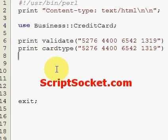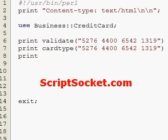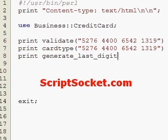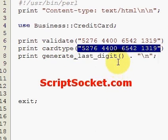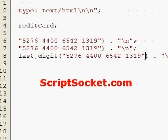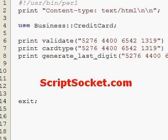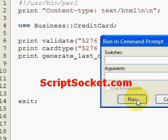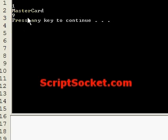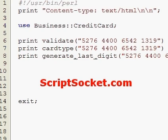Now here we can generate the last digit of the credit card if we provide the first 15 digits. So print generate_last_digit and let's put in our credit card number minus the last digit. This should generate the number nine for us — let's run this. There we have the number nine. So that generates the last digit based upon the first 15 digits.